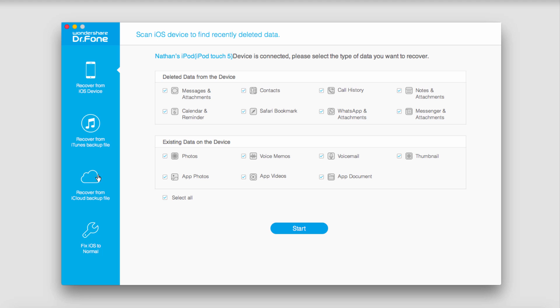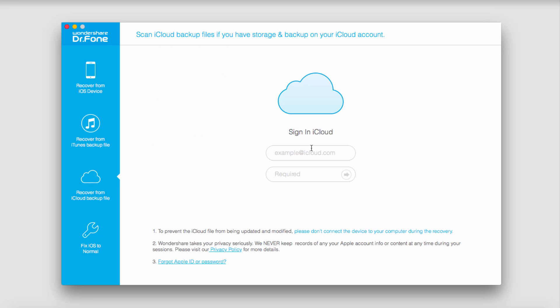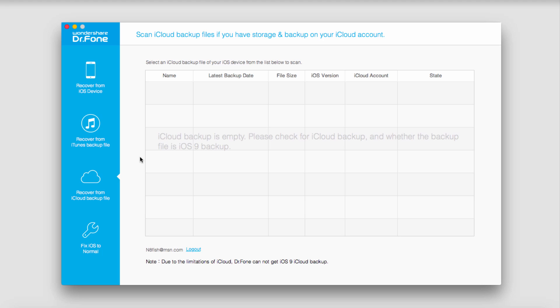And then we can select Recover from iCloud backup file and sign into our iCloud. In my case, I have no photos backed up currently on iCloud, but if you had some, you could select them and view them and download them or whatever is necessary. And that's just a few simple ways you can access your iCloud photos.